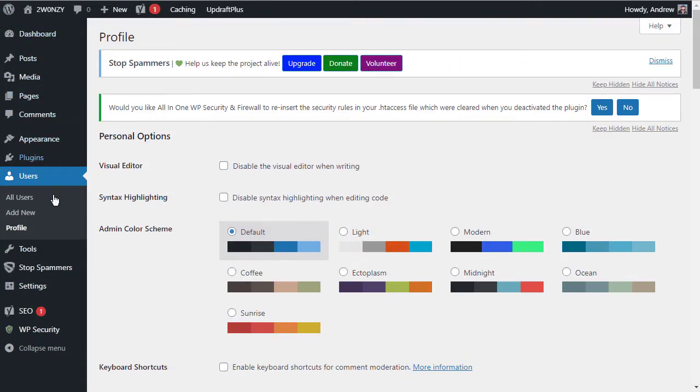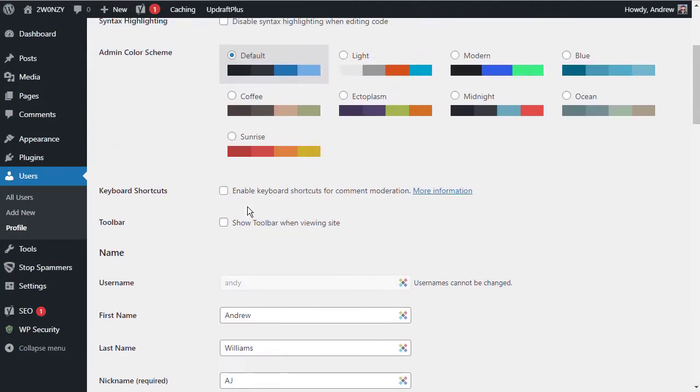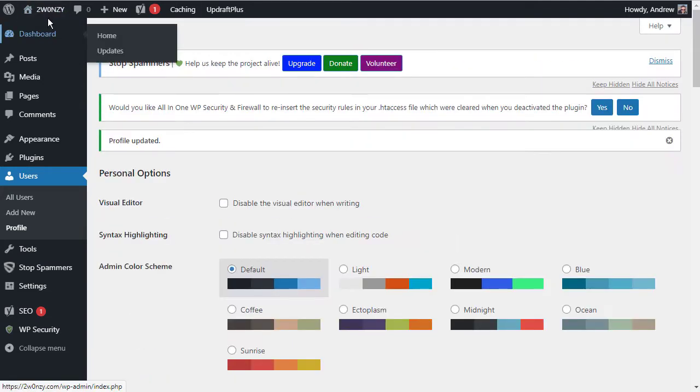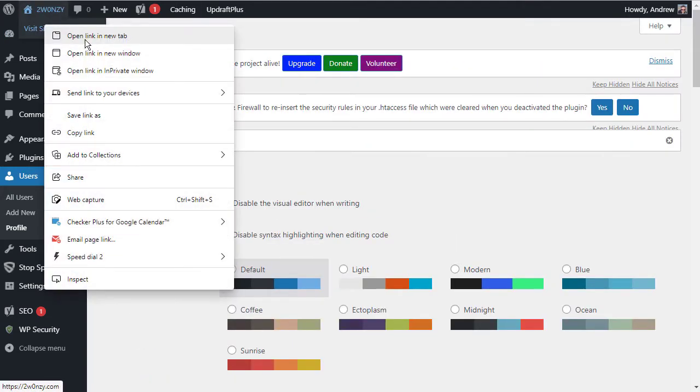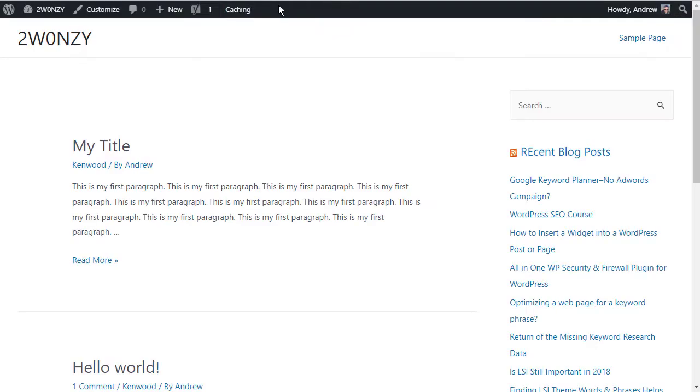Now the admin bar is really useful. So for me, I'm going to leave it enabled. So I'm going to re-enable it and update my profile and we should have it back again on the site and we do.